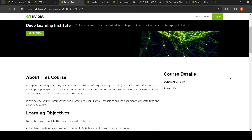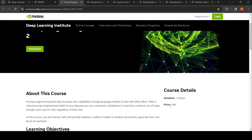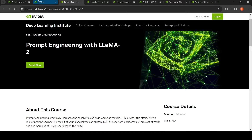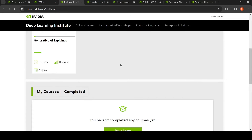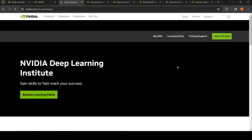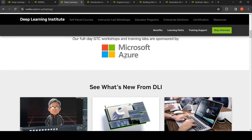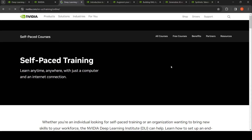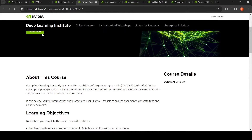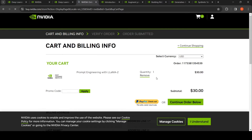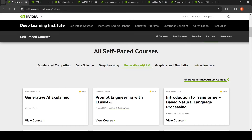The price shown says 'not applicable,' but logging in and attempting to enroll confirms it does ask for payment — $30. So this course is $30.